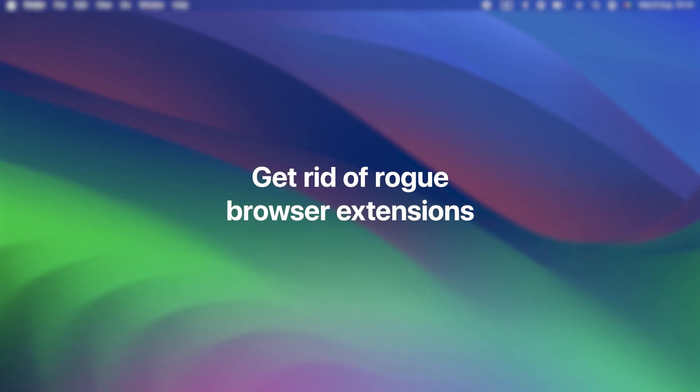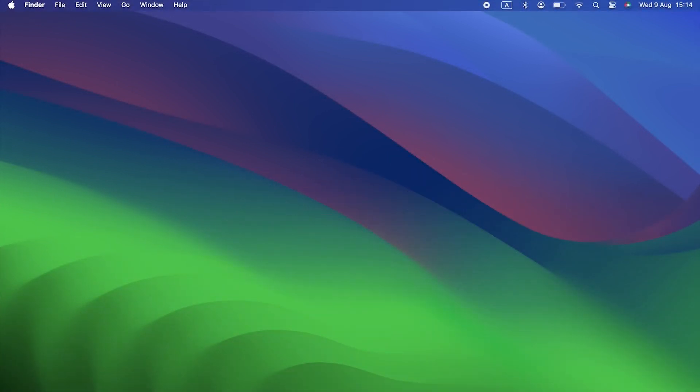Get rid of rogue browser extensions. Browser extensions are quite a common source of malware, so it's a good idea to remove the ones you've installed and remove any you don't recognize. We'll show you how to do that for the three most common browsers on the Mac, Safari, Firefox, and Chrome.